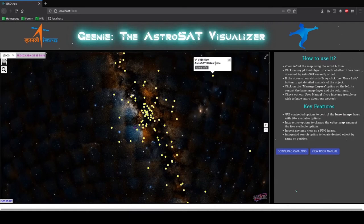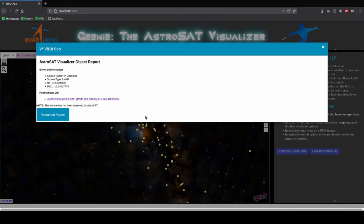Even if it has not been observed by AstroSat we mention the general information of the source which has been available. We also mention a publication list of the source which has not been observed by AstroSat. You can click on download report similarly over here.